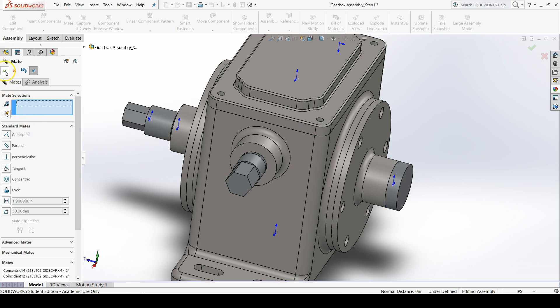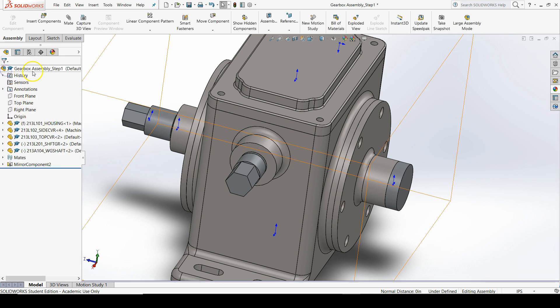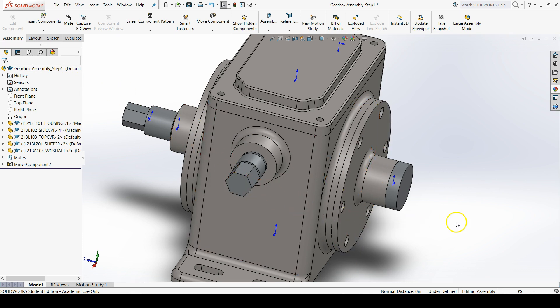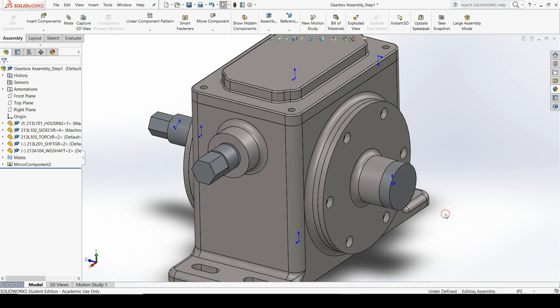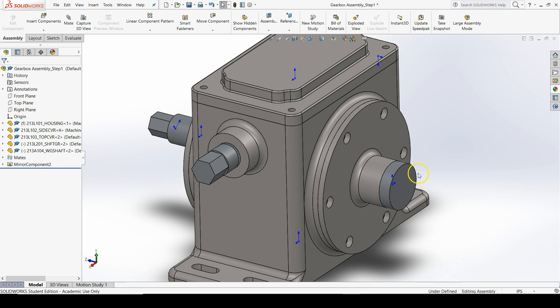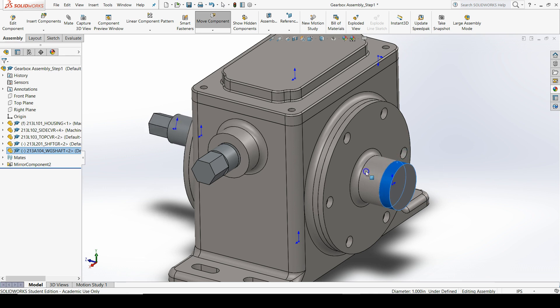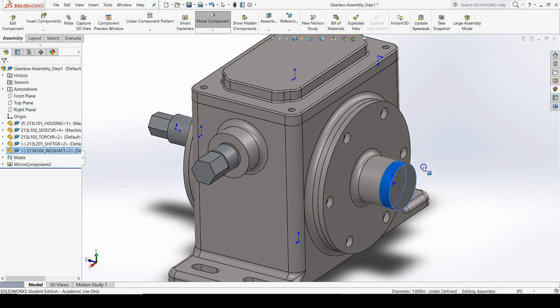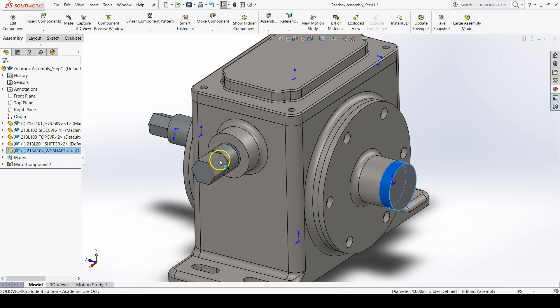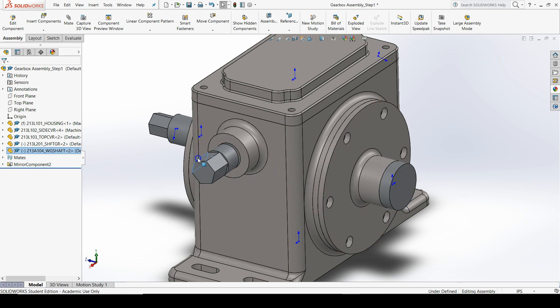Click OK again to end the mate command, because we're done adding mates to constrain the worm gear shaft to the gearbox assembly. You'll notice that the assembly is still under-defined. If we left-click and drag on the shoulder of the worm gear shaft, we see it's still able to rotate. Although this means it's under-defined, this is intended movement for our gearbox assembly design. Our gearbox won't work properly if this shaft cannot rotate freely. That's why this shaft is able to rotate freely, and our offset shaft is also able to rotate freely.